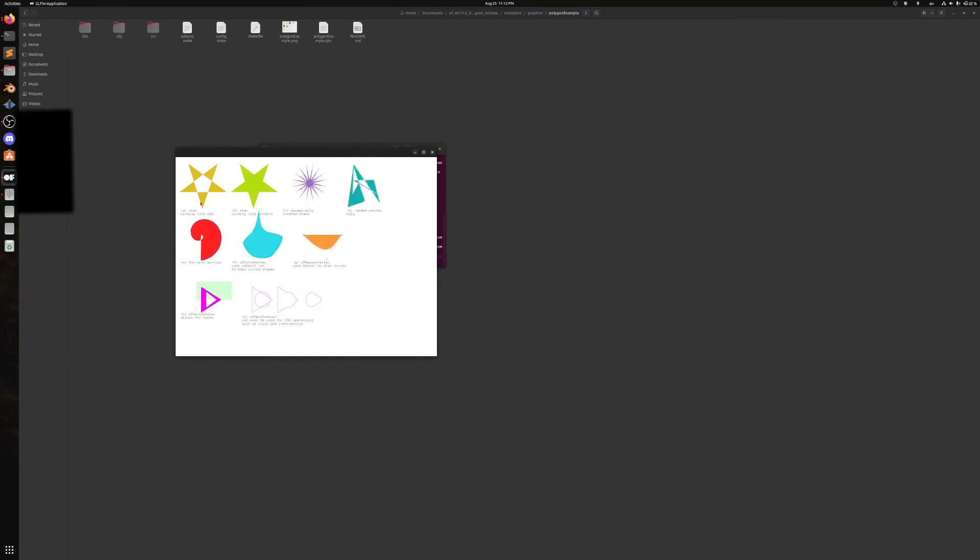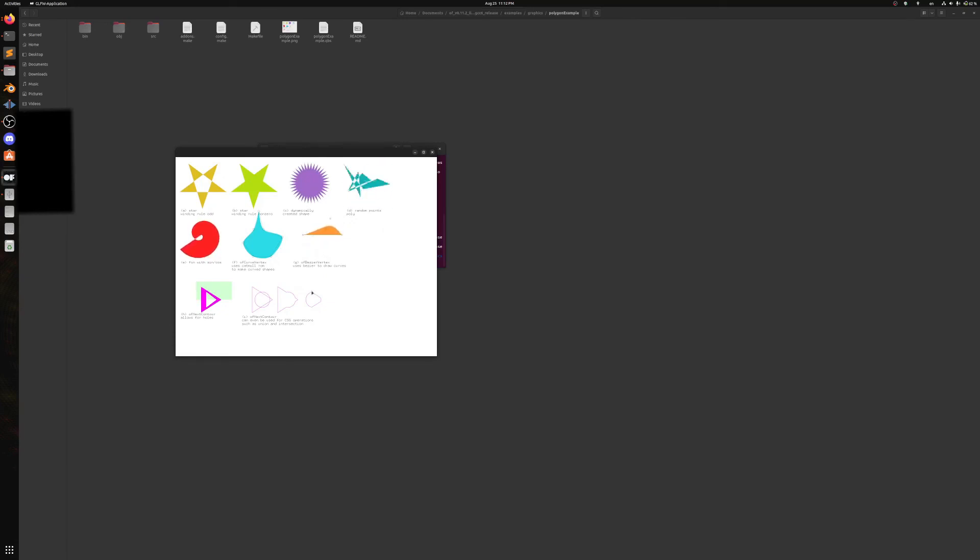This is a fun little application. And that's how you fix OpenFrameworks on Ubuntu 22.04 base distributions. Like it.